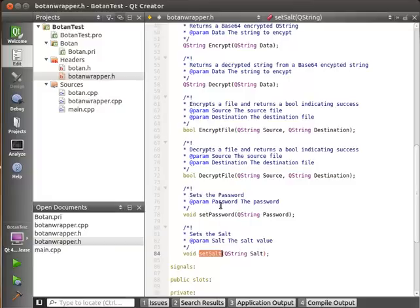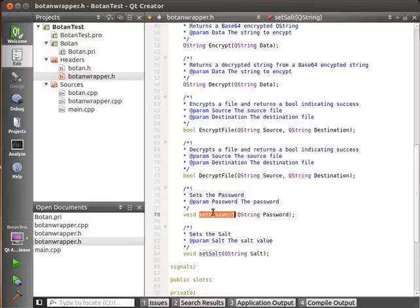If you don't know what a salt is, a salt is so that you can use the same password, but by varying the salt, the results are always different even though it's the same password. It gets into cryptography, it's a very complex subject.